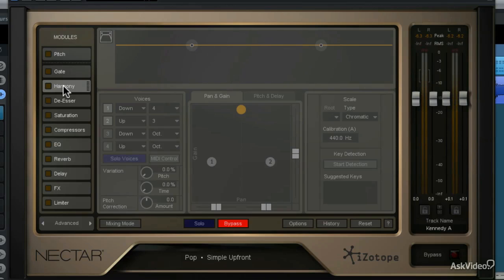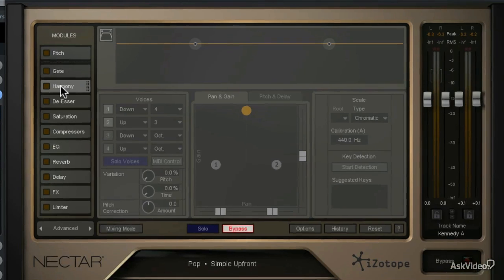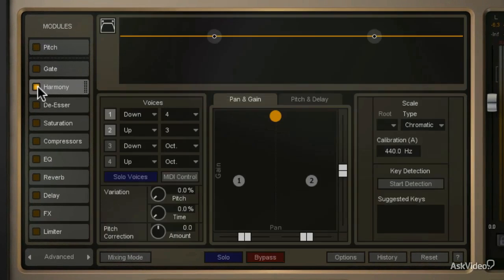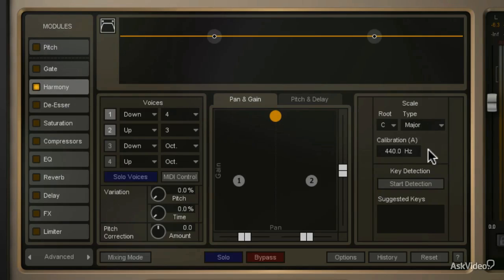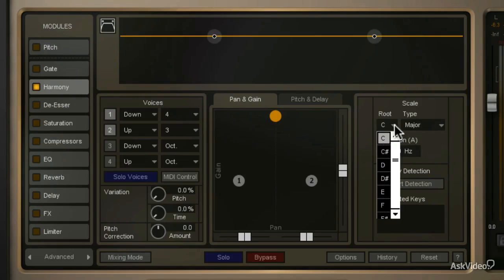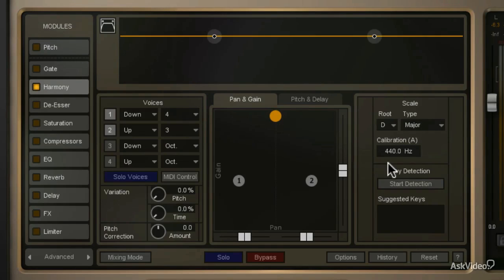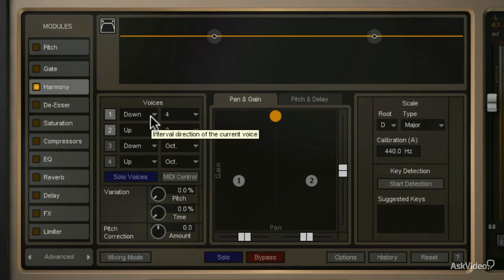So now let me show you how you can add harmony very quickly. I'm going to enable the harmony module, come to the scale type, and select the major scale in D. Now when I play the project back, you'll hear two additional parts of harmony as programmed in the voices area right here.